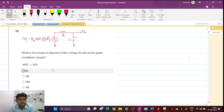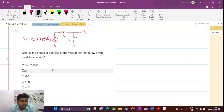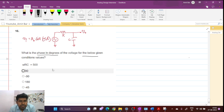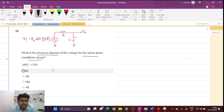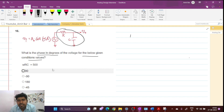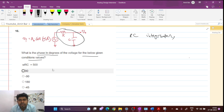Hi everyone, welcome to this session. Let's solve this problem. The question is: what is the phase in degrees of the voltage for the given conditions? This is a very simple circuit — it's nothing but an RC low-pass filter.